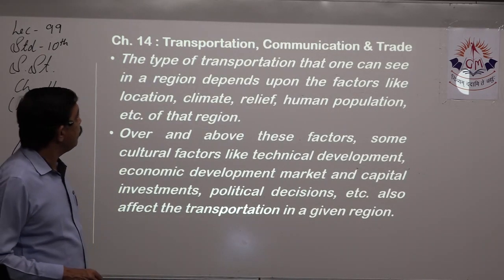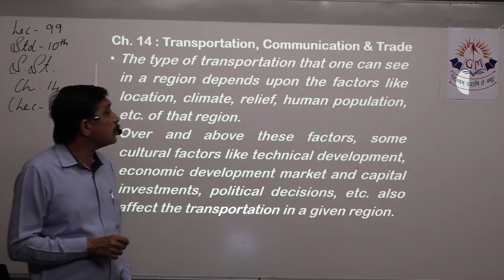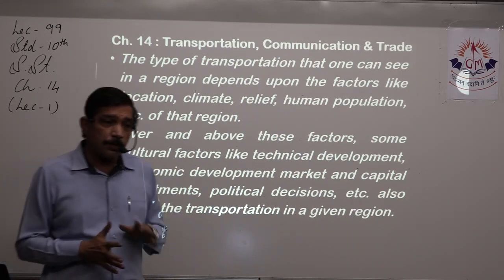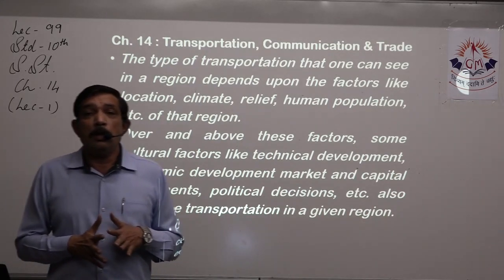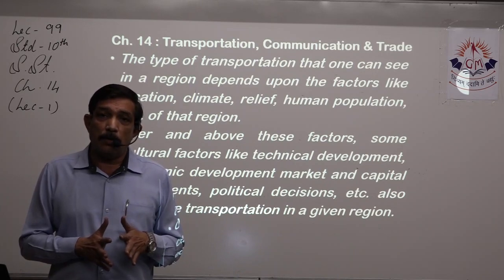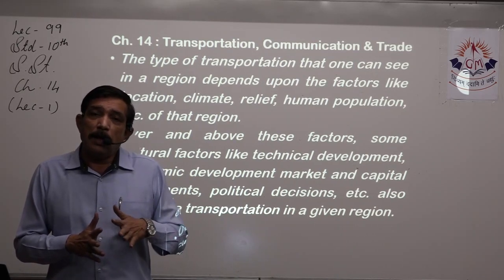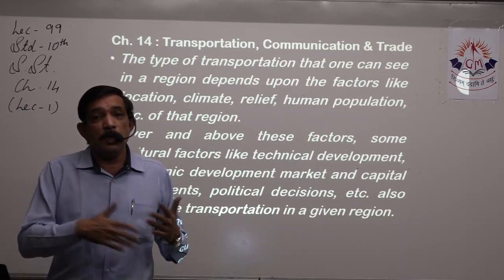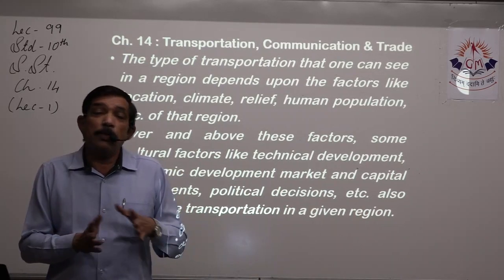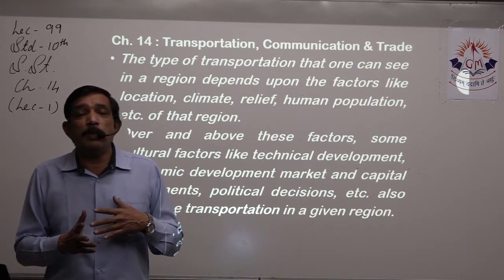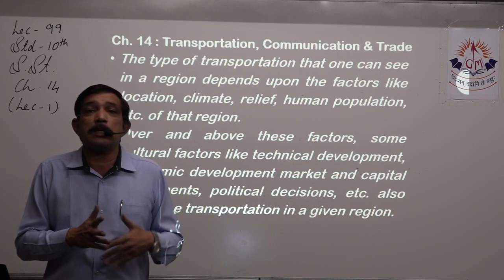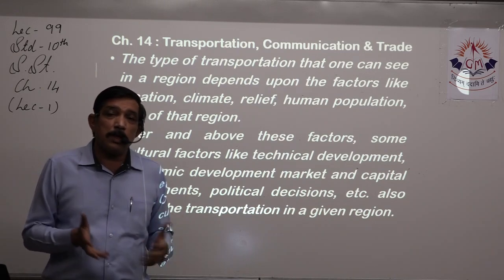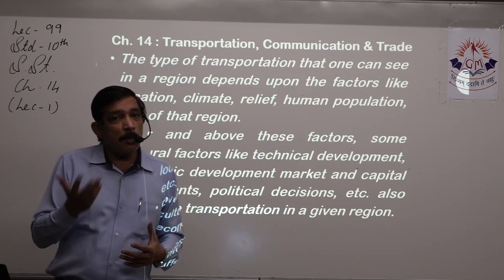The type of transportation one can see in a region depends upon factors like location, climate, relief, human population, and more. Transportation is dependent on where the person is living. For example, in a desertic condition, desert villages are too far from each other with complete sand in between where even roads can disappear. In such conditions, modernized mechanized transportation like railways or better roads will still be used. If it is a mountainous terrain where roads cannot be built and are inaccessible, then one must go back to using beasts of burden.